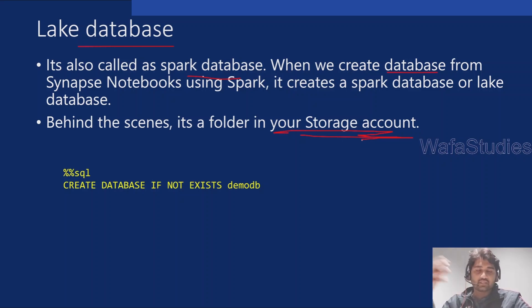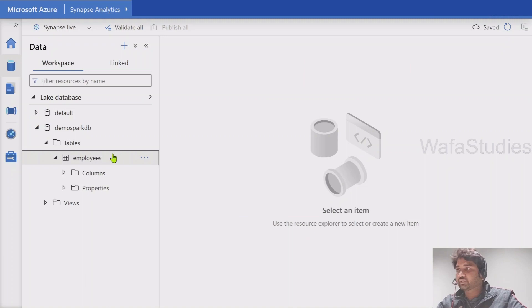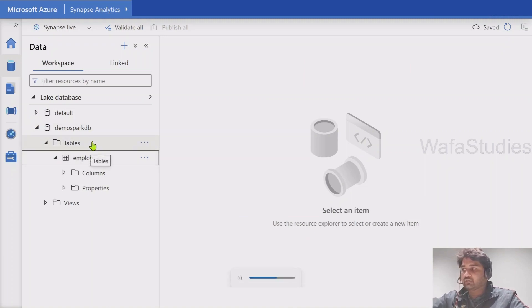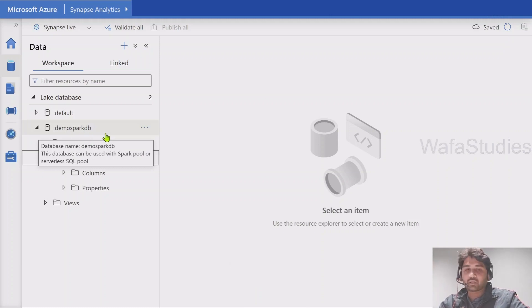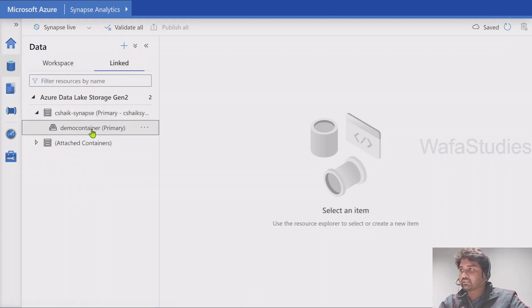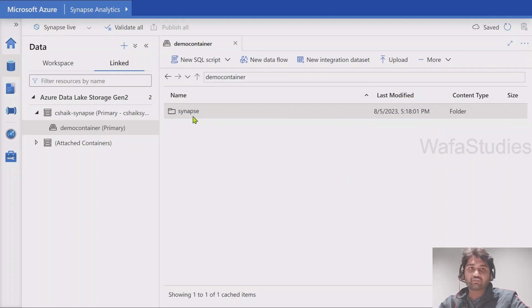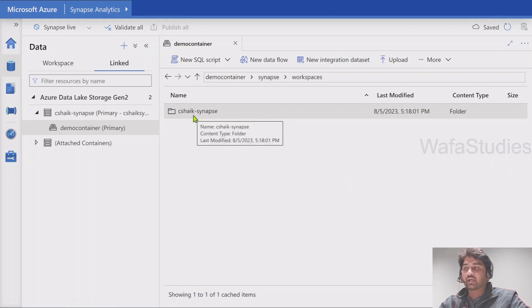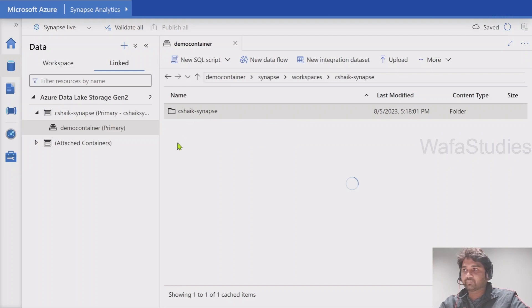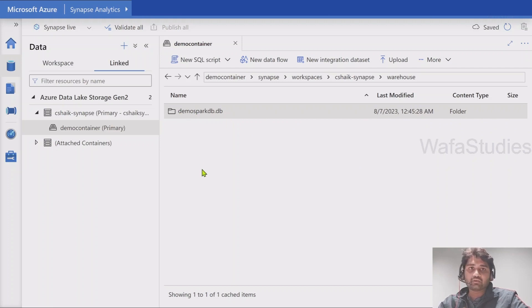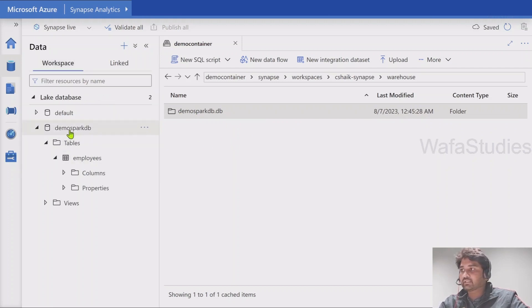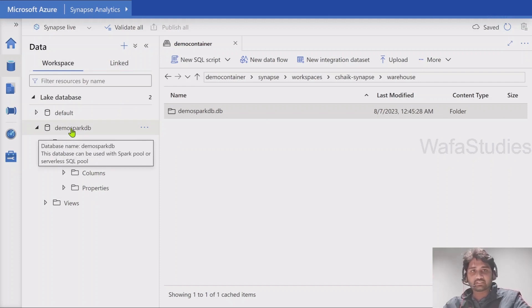When you create tables inside it, inside that folder it will keep all the tables as folders only. Let me examine whether this database is there as a folder. Going to my linked storage account, when you open the storage account it will have a folder called Synapse as a root folder, then a Workspaces folder, then a folder with your workspace name, then a warehouse folder. This is where you can see my folder which actually matches with my lake database name. So the database is actually like a folder behind the scenes in the storage account.